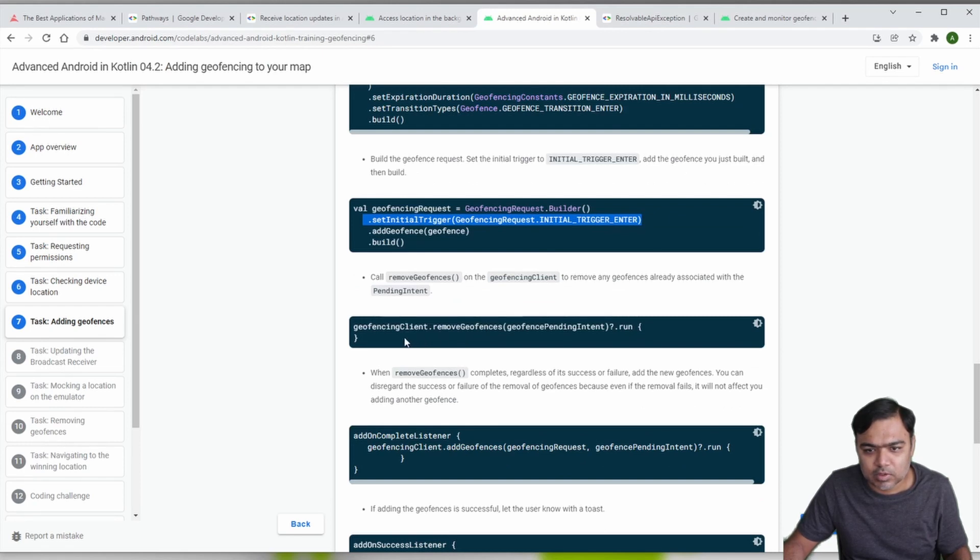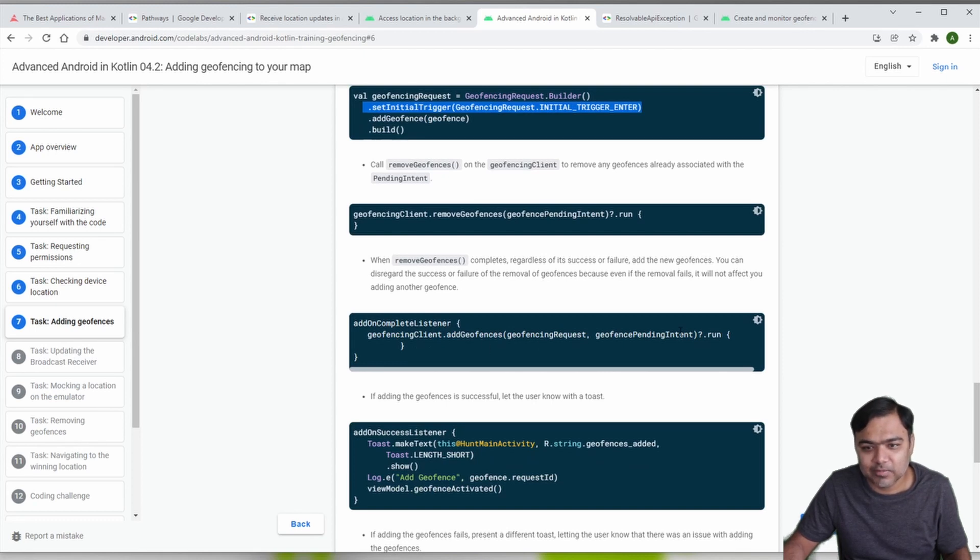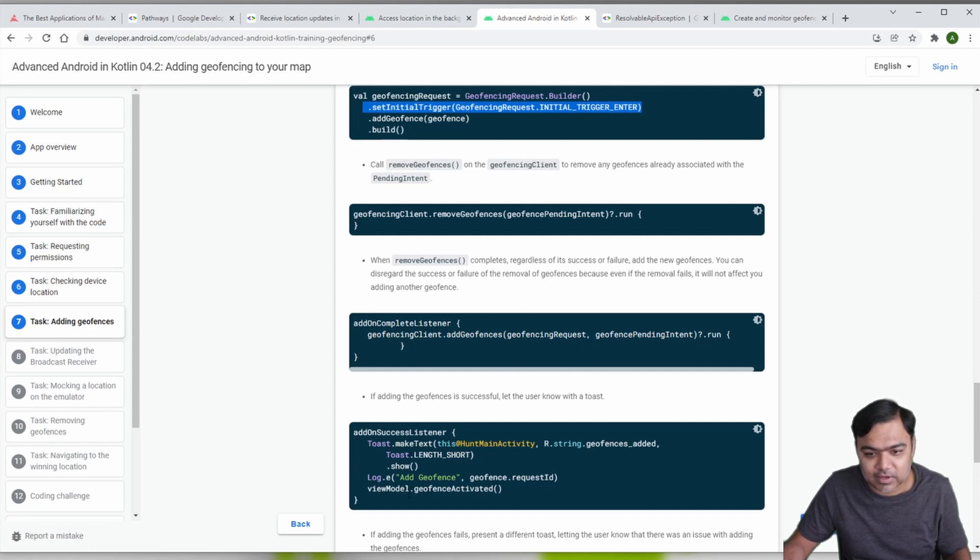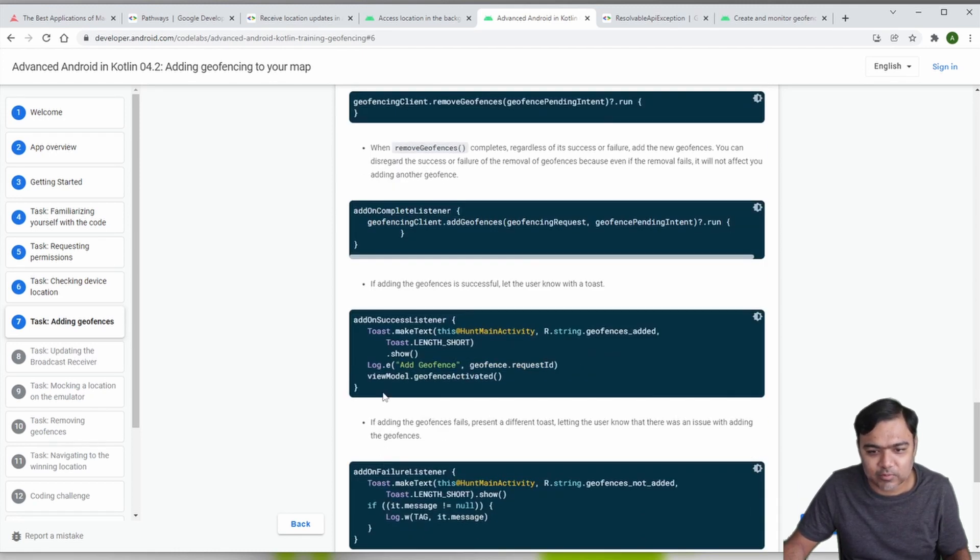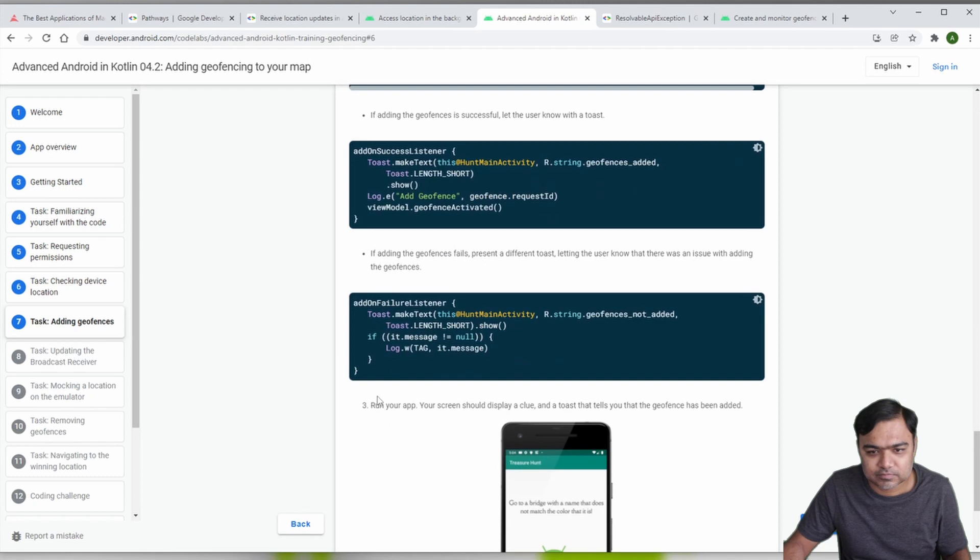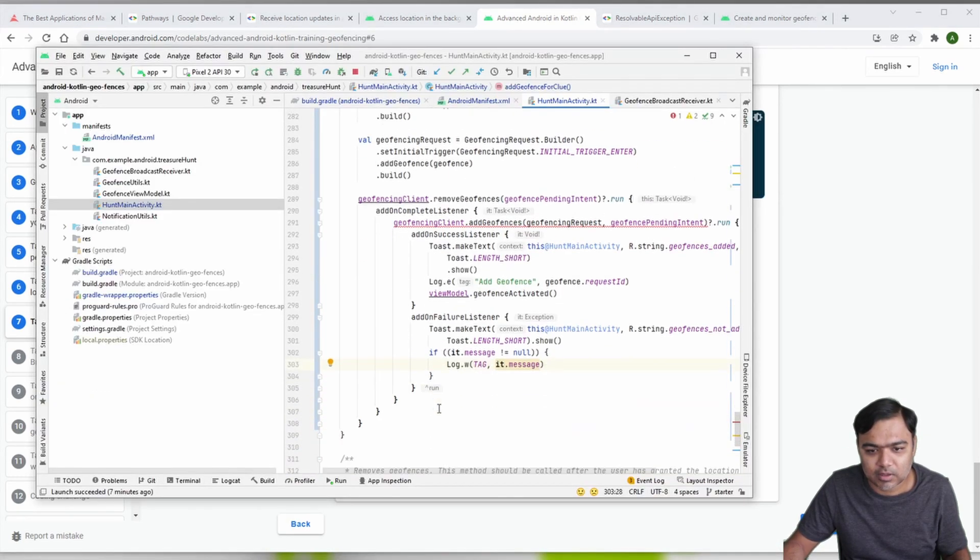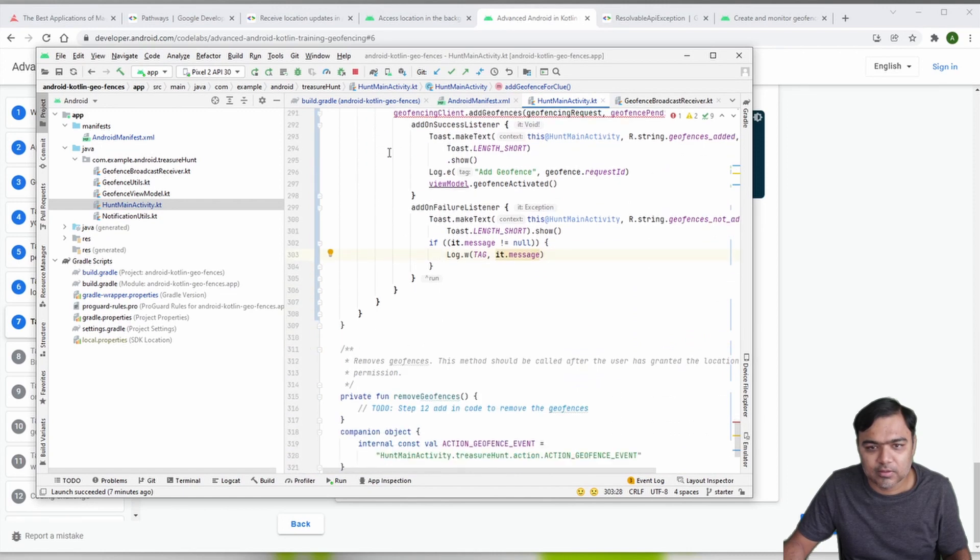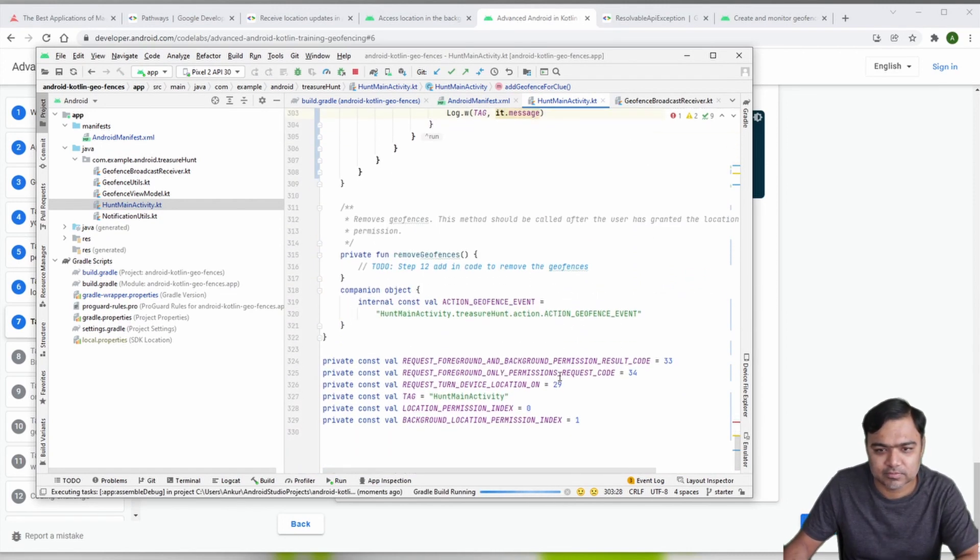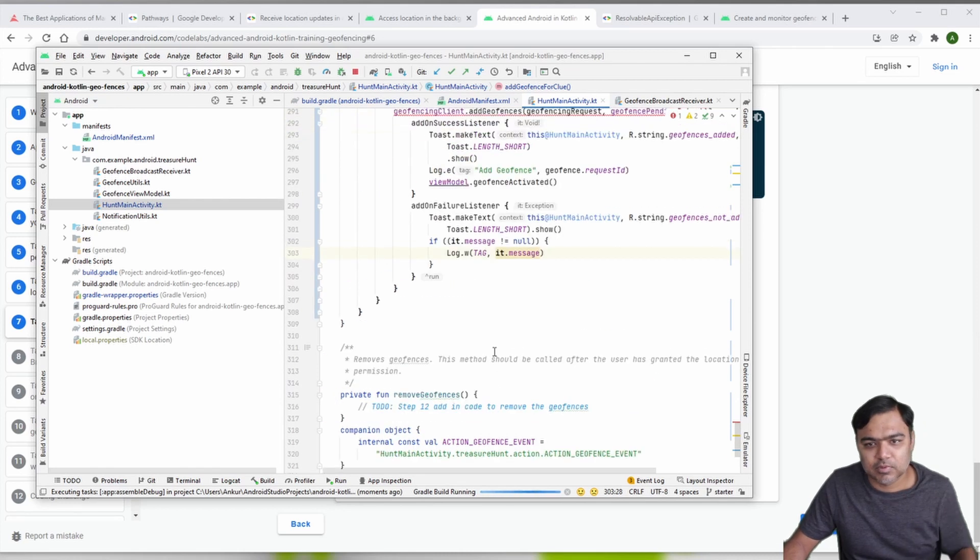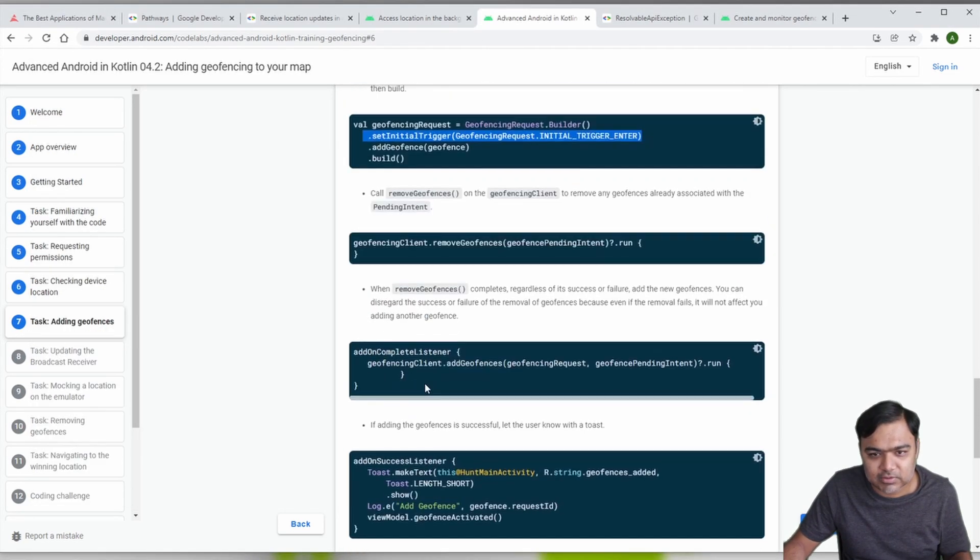We are removing geofences if there are any with the pending intent, and then we are adding an on complete listener to add the geofence with the pending intent. There is an on success listener which will tell that the geofence was added and we will also tell the view model. On failure we just show a toast message. Let's run the app again and see how it works.